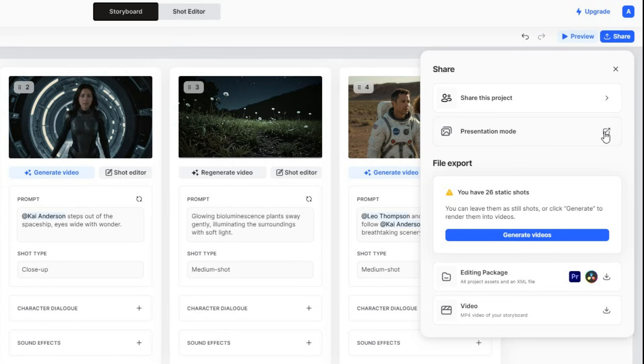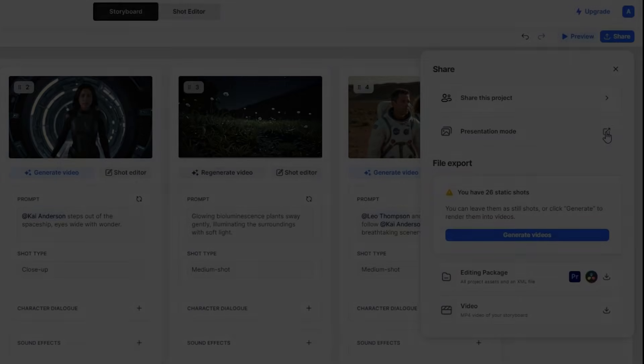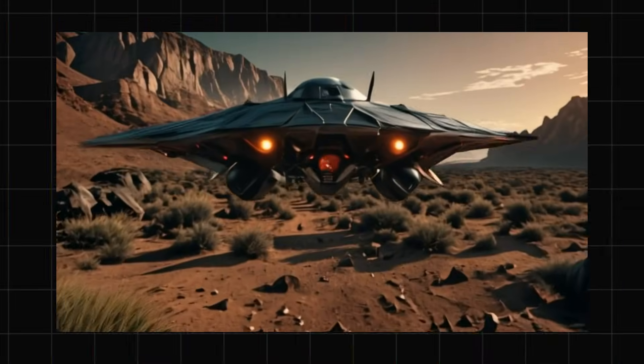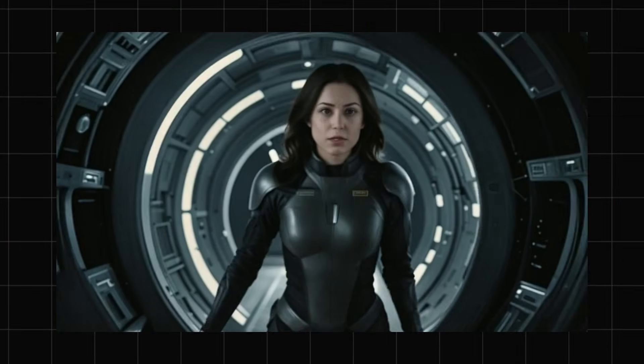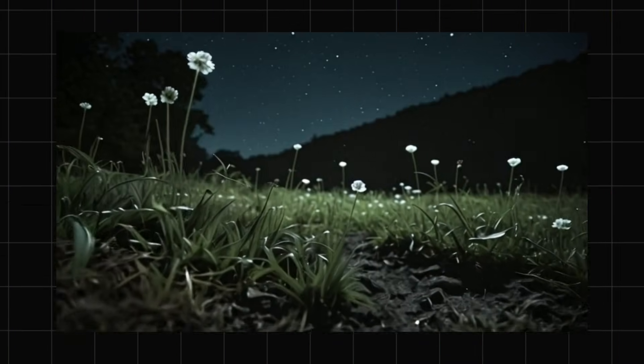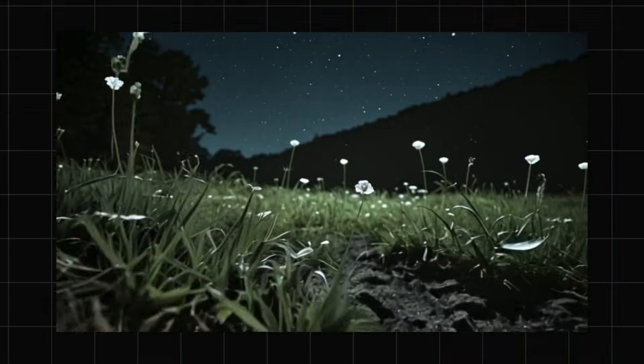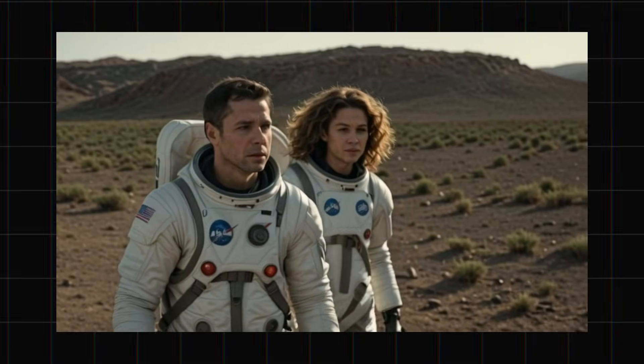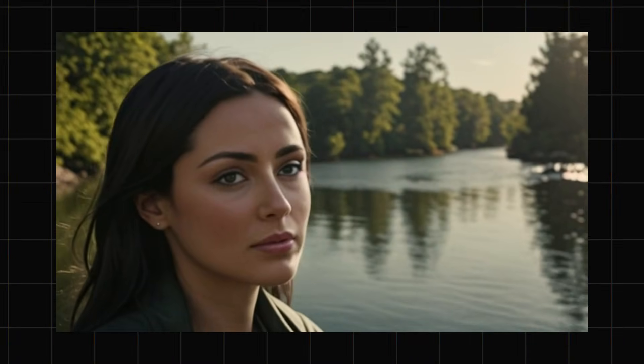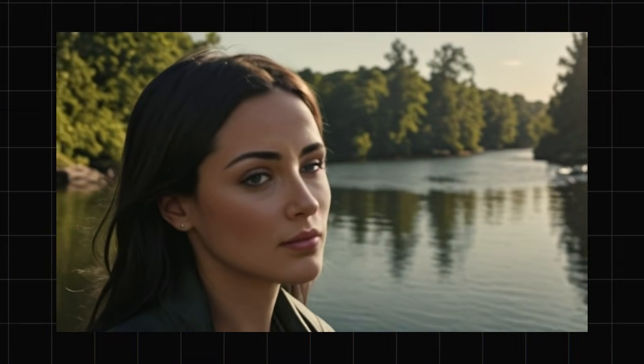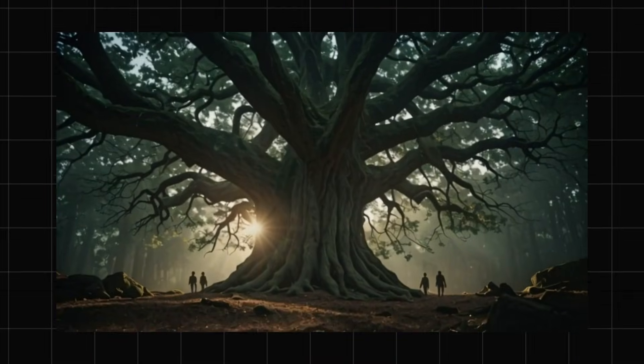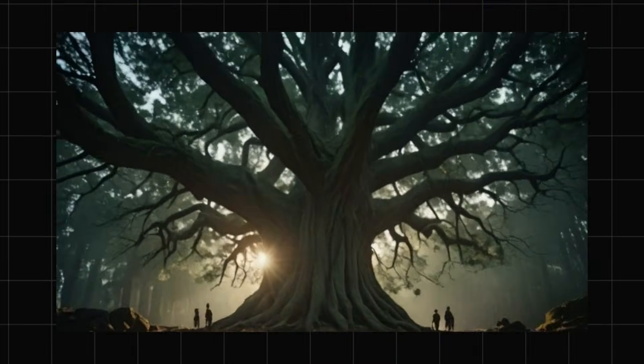I remember the moment we landed on that unknown planet. The air was electric, and the landscape glowed with life. Each step felt like a new adventure waiting to unfold. Then there it was, a massive tree, its leaves shimmering with light.